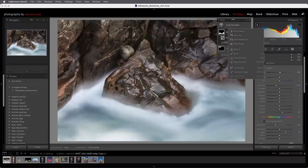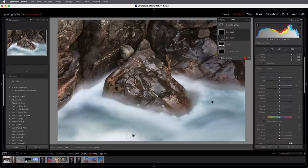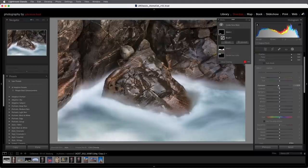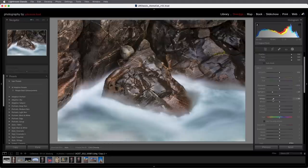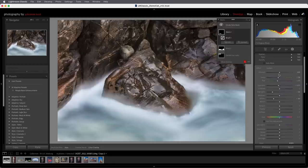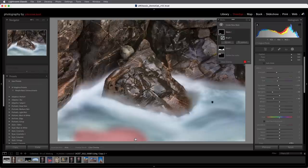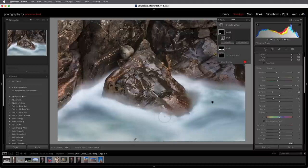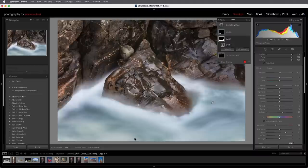I'll add one more brush mask to decrease the exposure down in the water. I'll paint over that area, then decrease the exposure, take down the highlights as well as the whites, cool that down by adding a little blue and green, and decrease the overall amount. When I position my cursor over the image area, I can see the pins for each adjustment. I can click and drag to reposition a pin, and I can click on any pin to automatically select that mask.